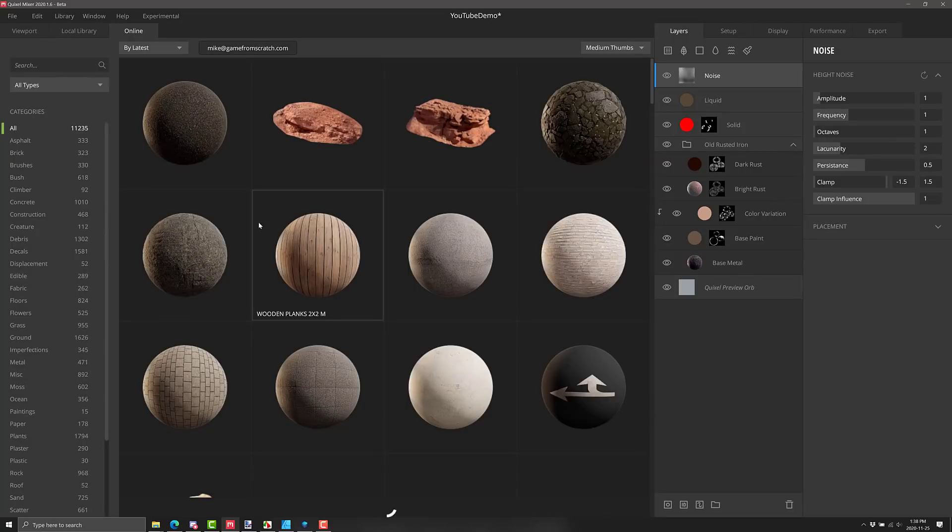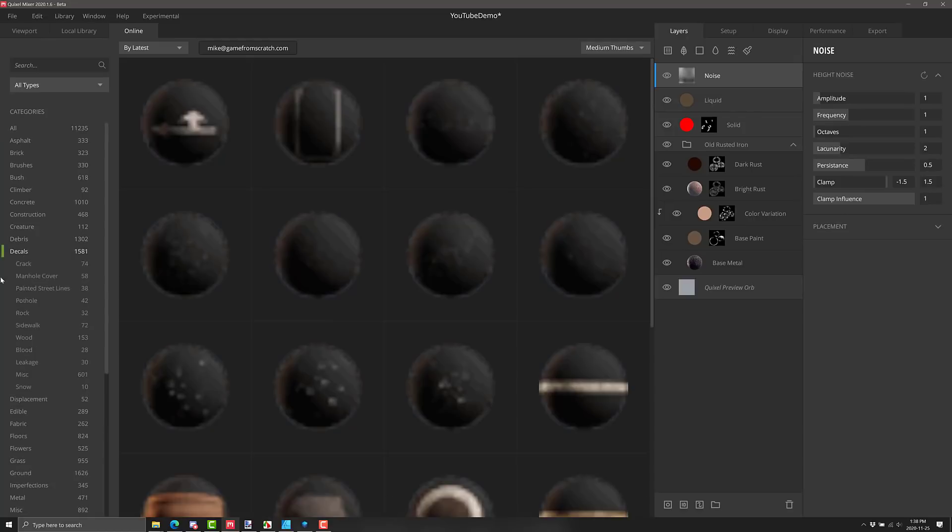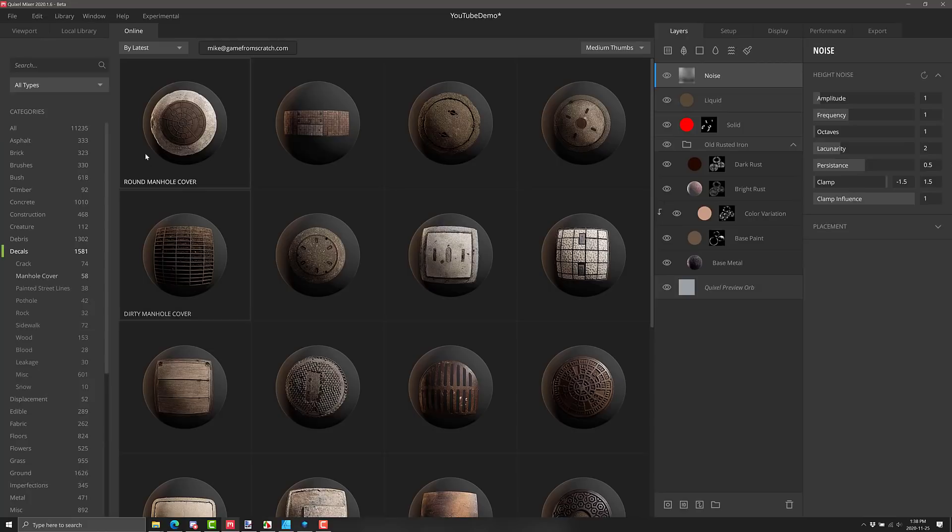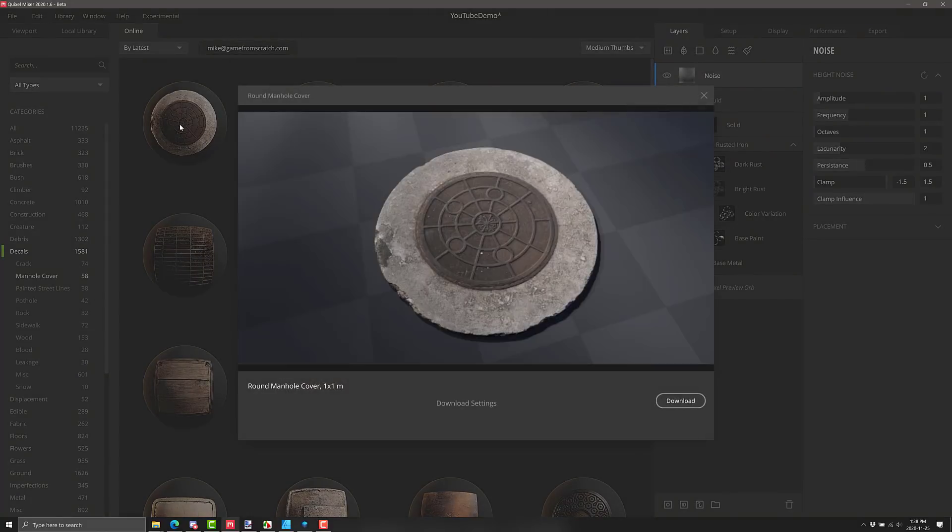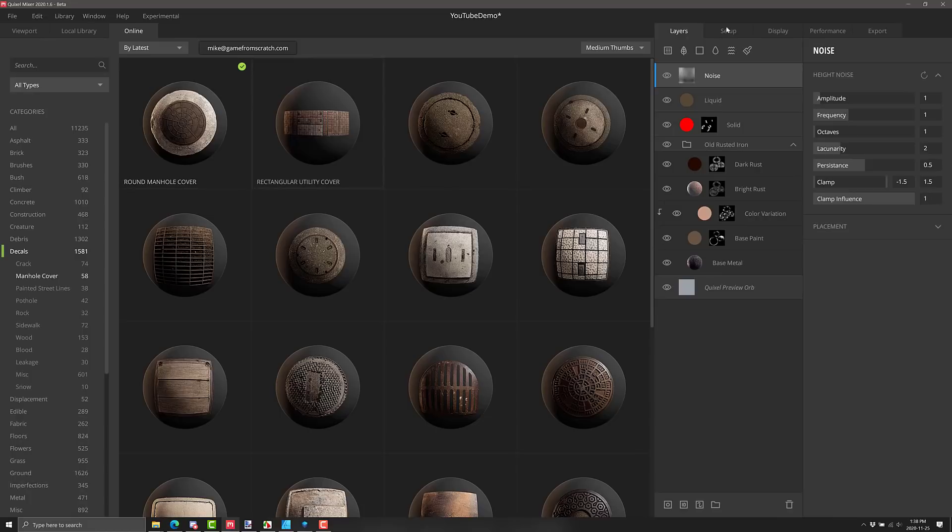But what we can also do with Quixel Mixer, and this is the part where you need to have an Unreal Engine account, or you subscribe to Quixel Megascans, to get access to this. Now we go over here, the decals manhole cover. Let's drop a manhole cover in here. If you have access, what we could do is go ahead and pull in something like this. Let's download it like so. All right, perfect.